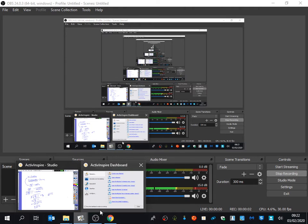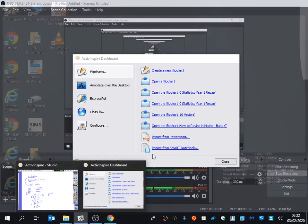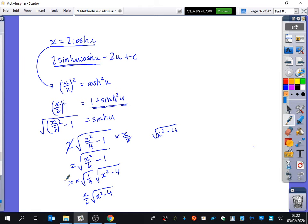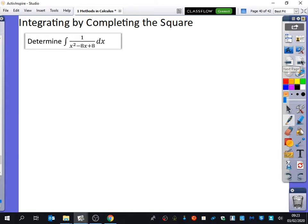We're on the very last bit of methods. We're going to use integration by completing the square, because that's a big giveaway on what we're going to do here. We're going to learn how to integrate expressions that look like this.